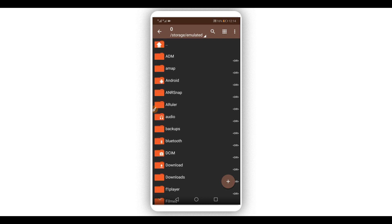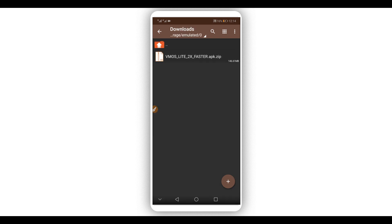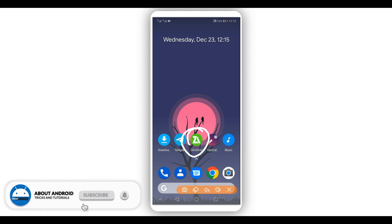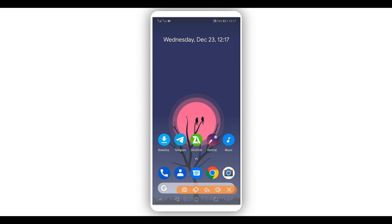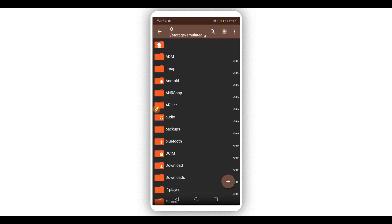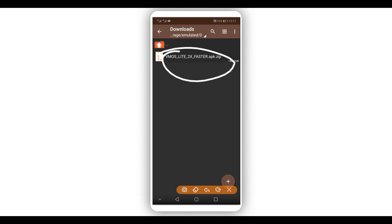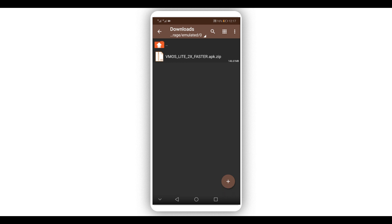Let's get started by downloading the file — the link will be available in the description of this video. I already have the file here on my Android device. The downloaded file is going to be in ZIP version. You're going to need an extraction application to extract the file — I'll give you the link for that application in the description as well. You can also find it on the Play Store.